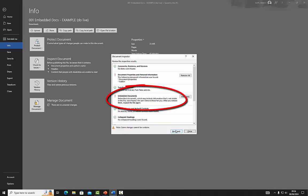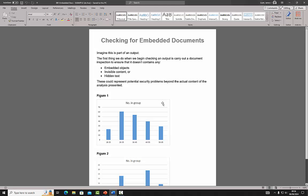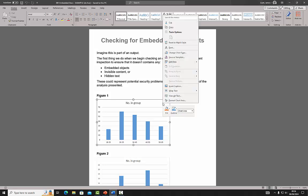We can see here that 'Embedded Document' has been flagged. When we right-click Figure 1, you can see it is still possible to edit the data. This is the embedded document and cannot be released.